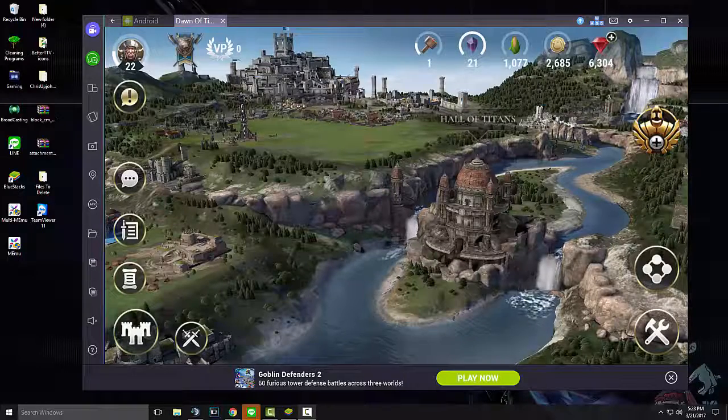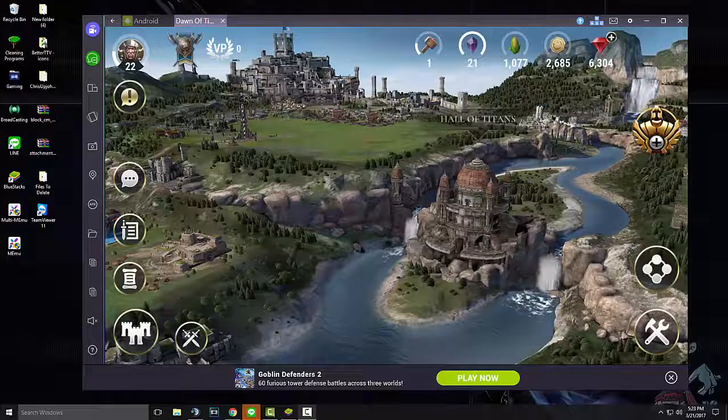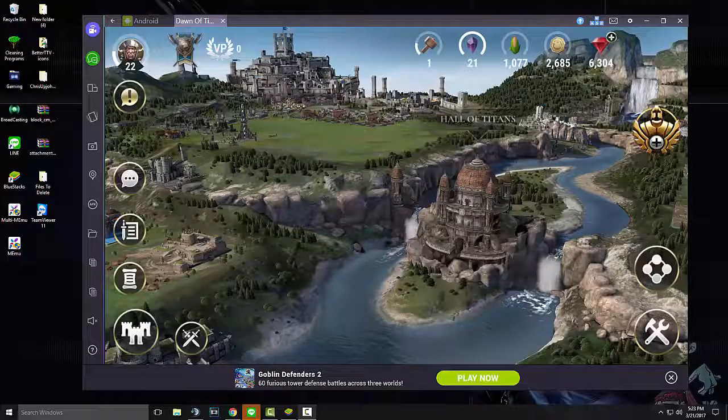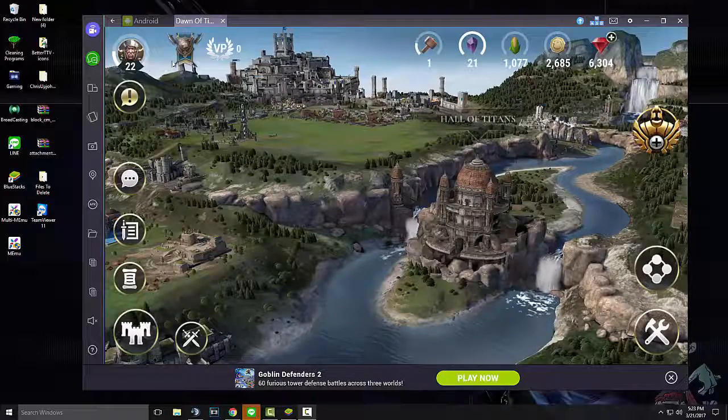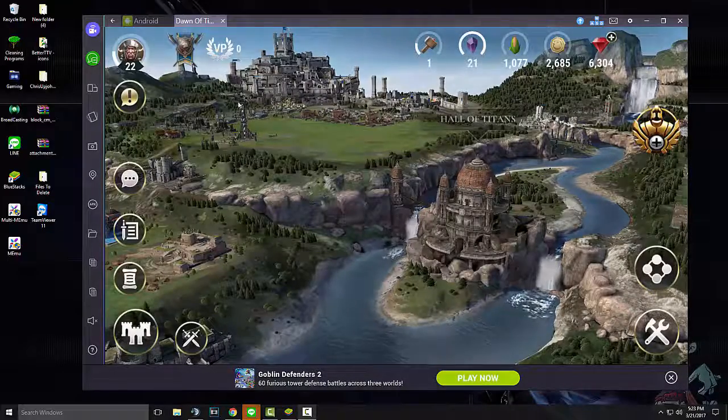Hello everyone, welcome to another video tutorial. Today's video tutorial is on how I play Dawn of Titans on my PC.